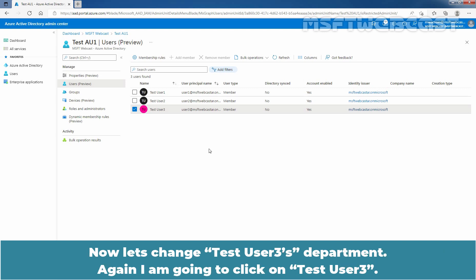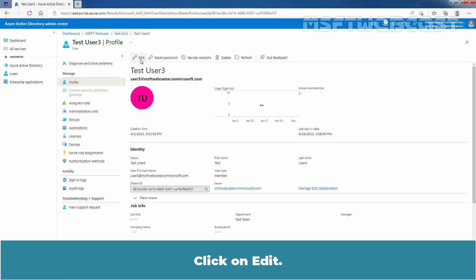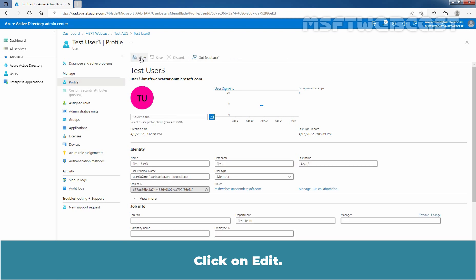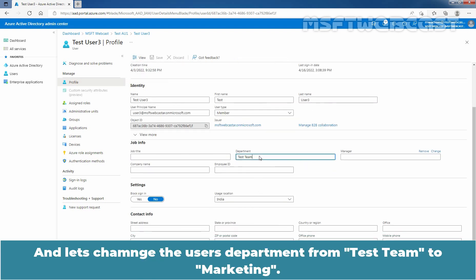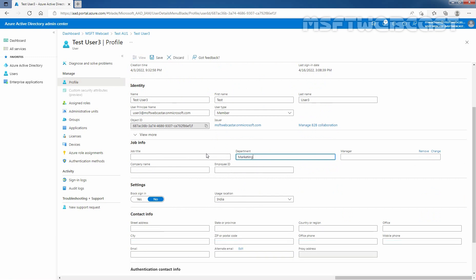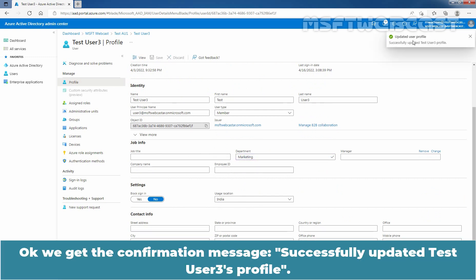Now let's change TasteUser3's department. Again, I am going to click on TasteUser3. Click on Edit and let's change the user's department from Taste Team to Marketing. Click on Save. We got the confirmation message: successfully updated TasteUser3's profile.